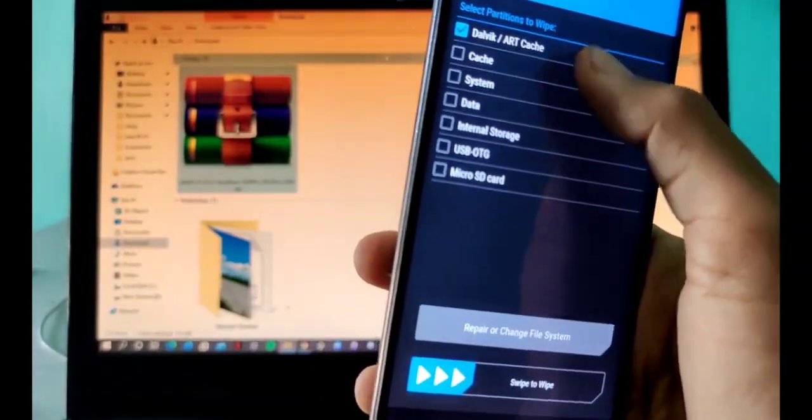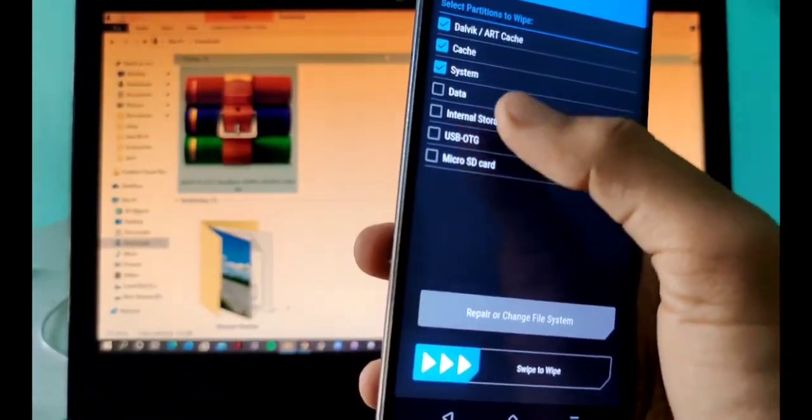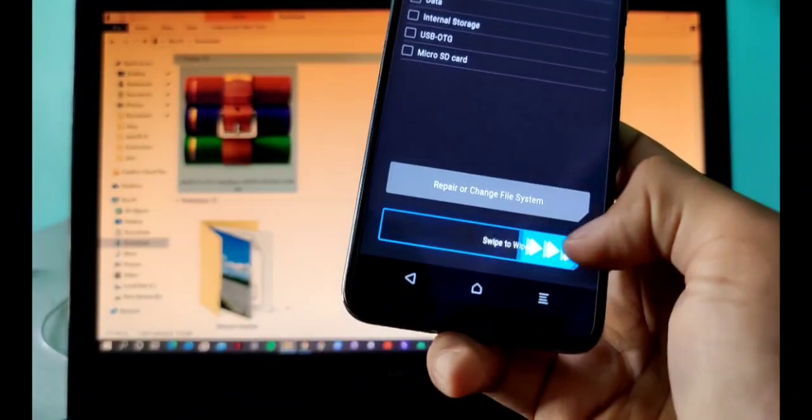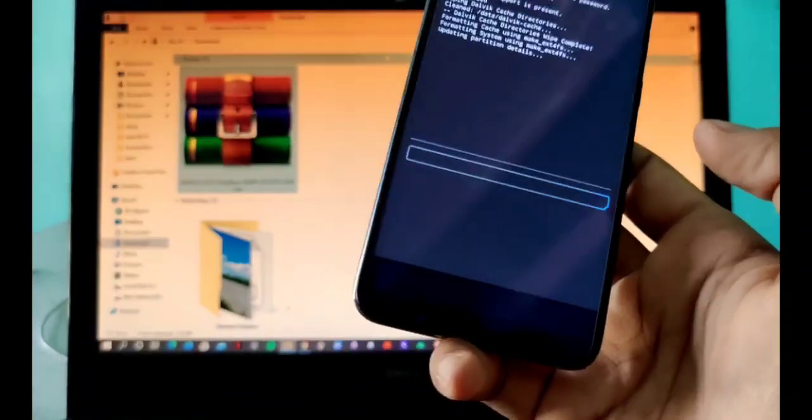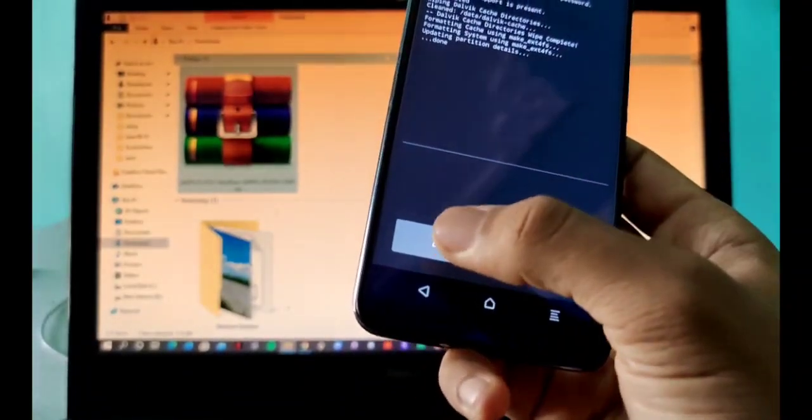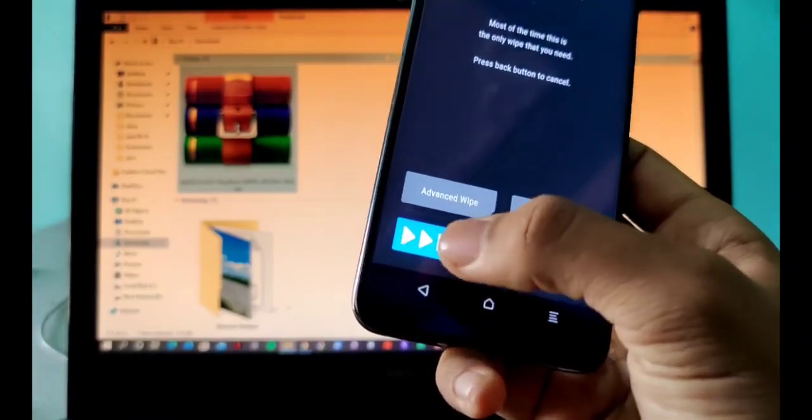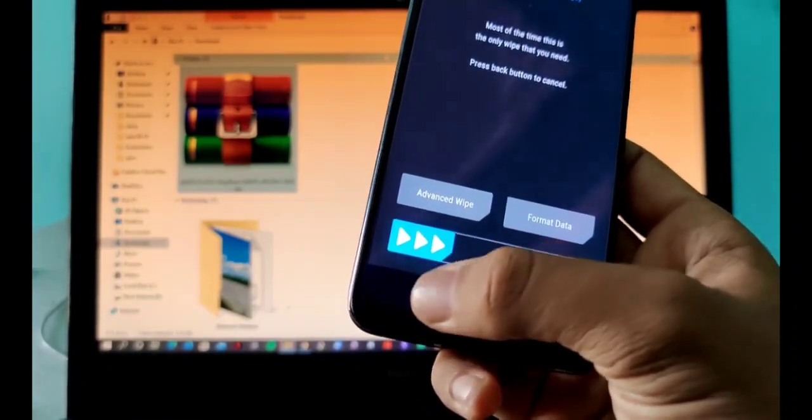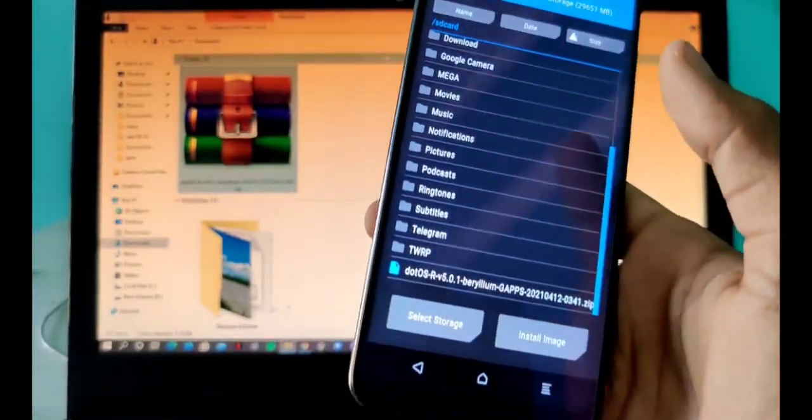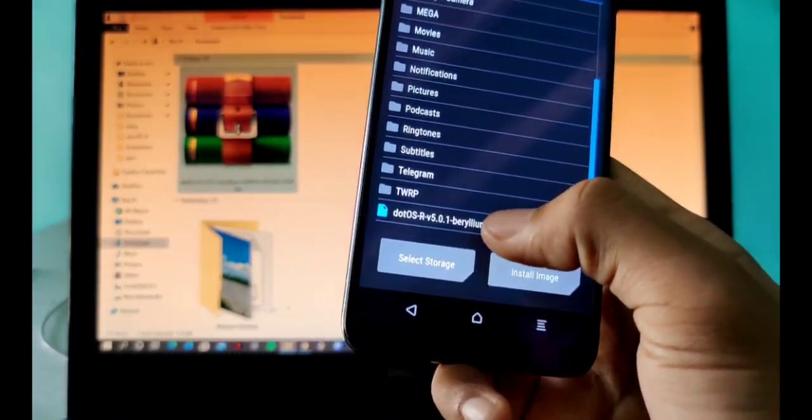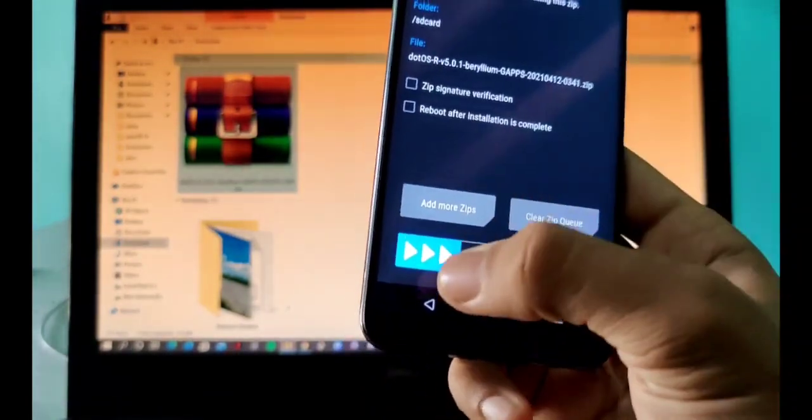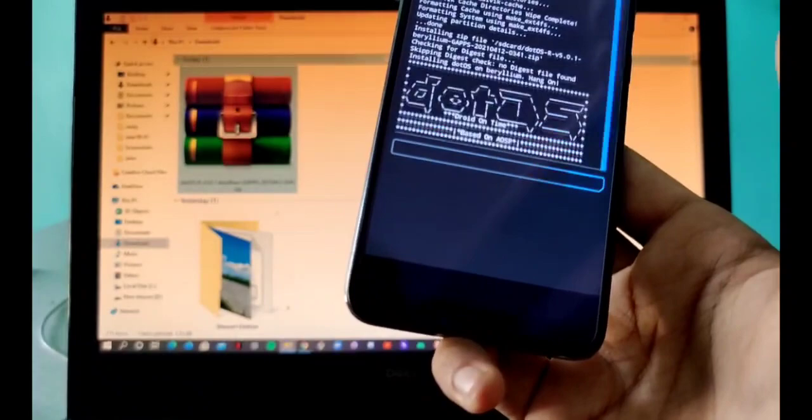Swipe just like this. When you do that, go back, again go back, then again go back and click on install. After you click on install, you will click on Dot OS Beryllium and then you just swipe.